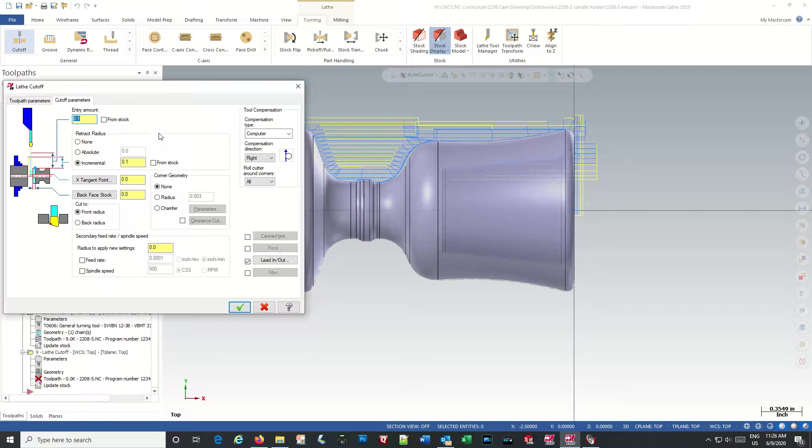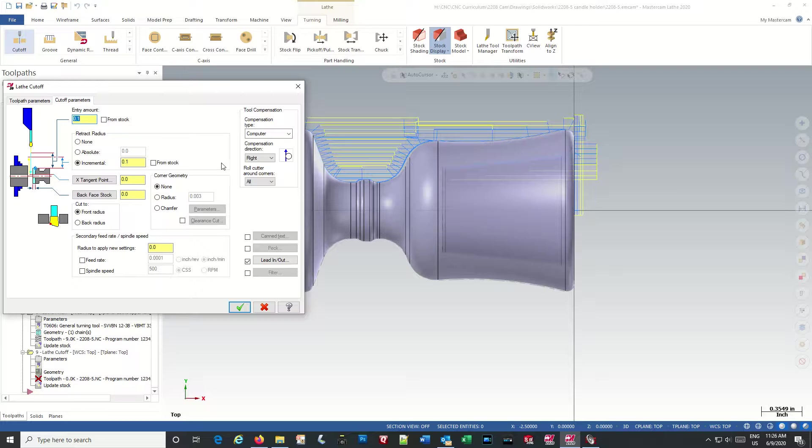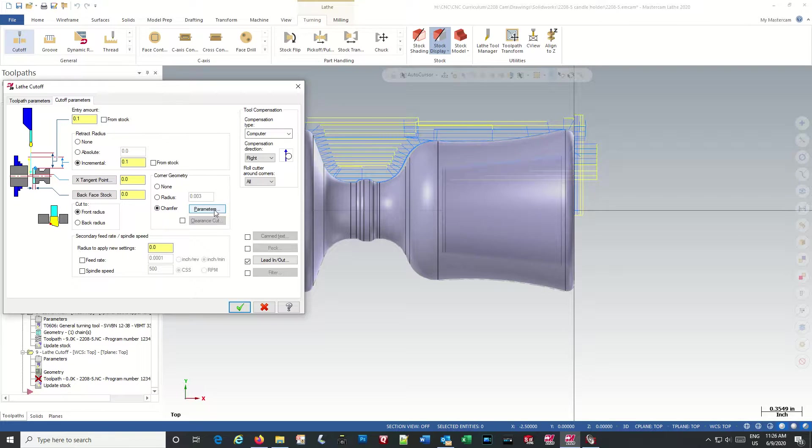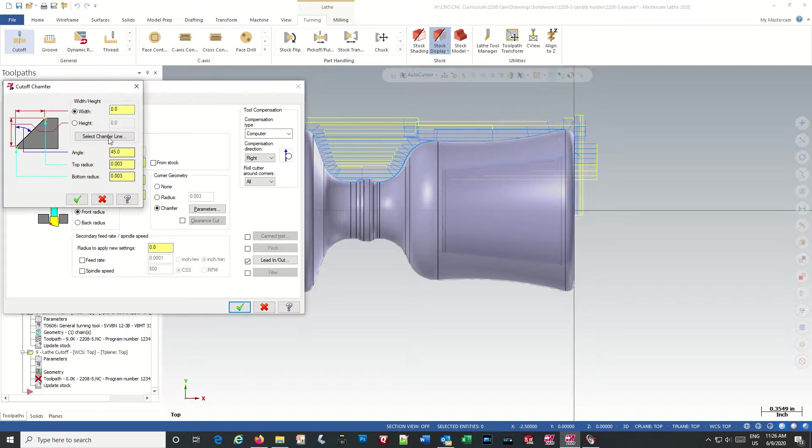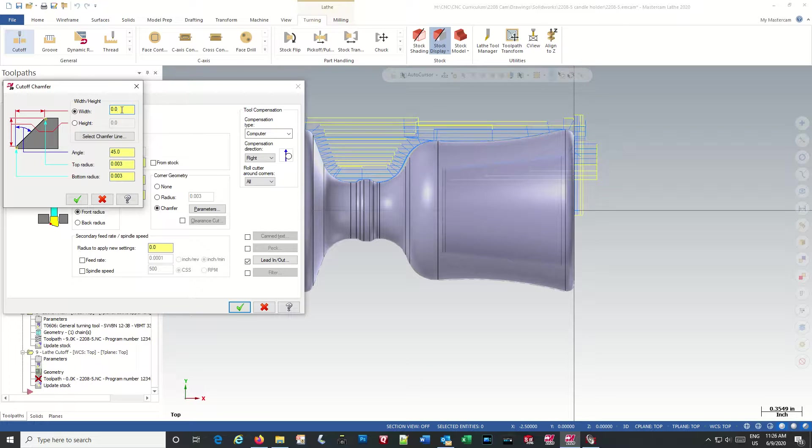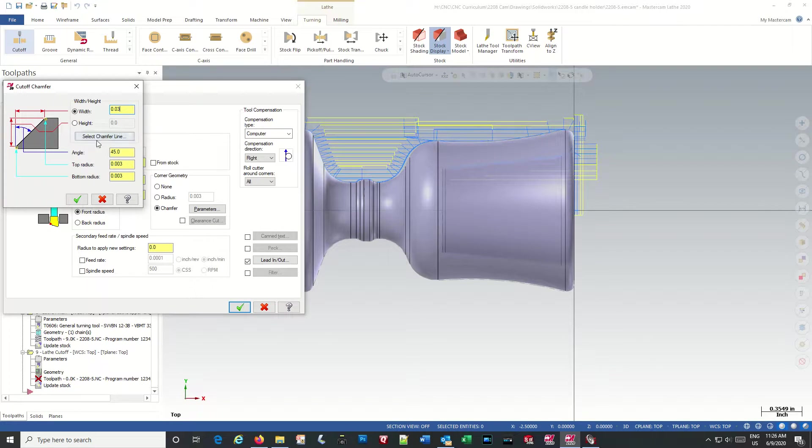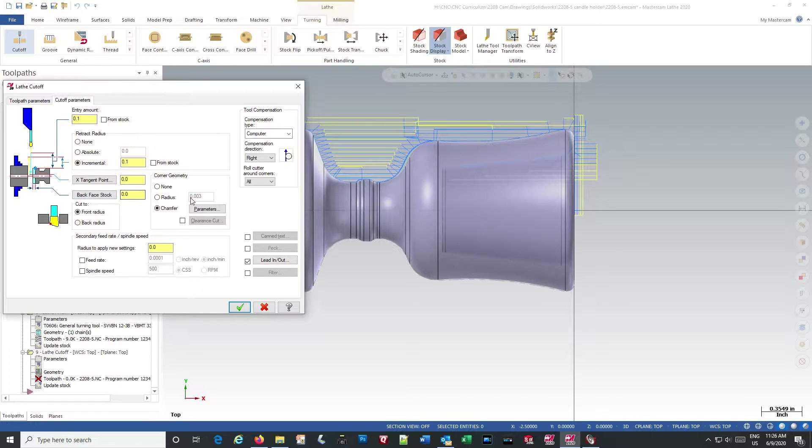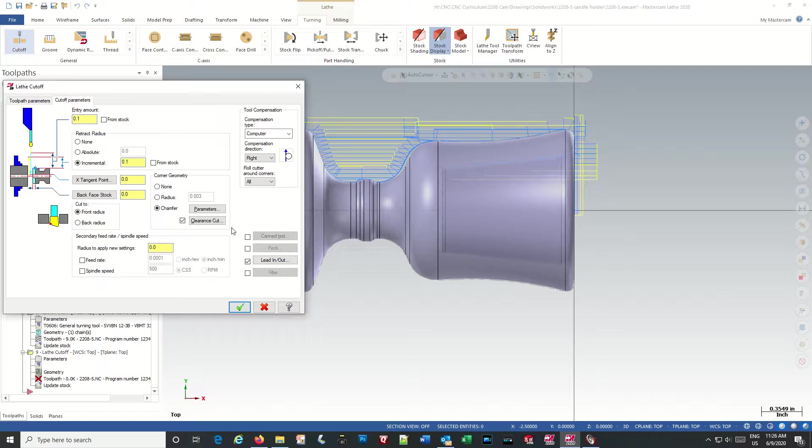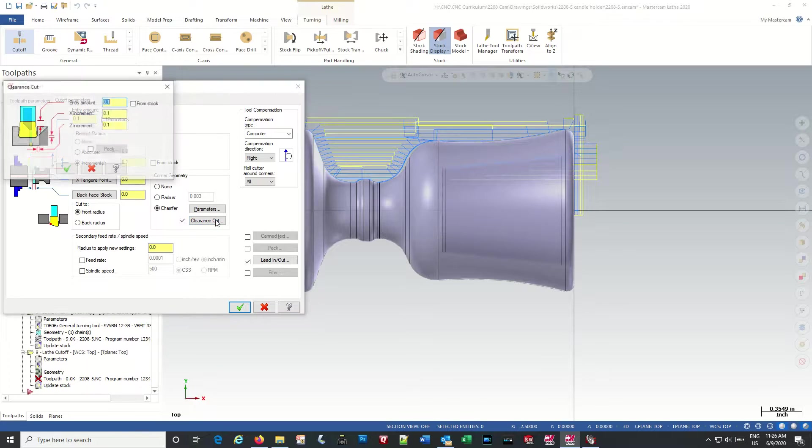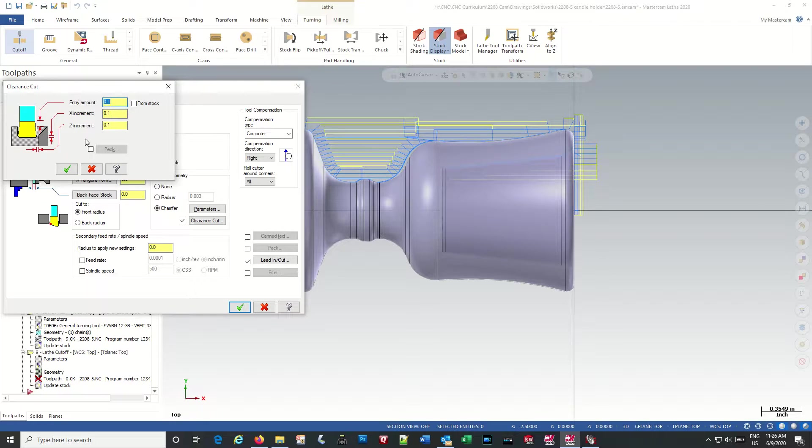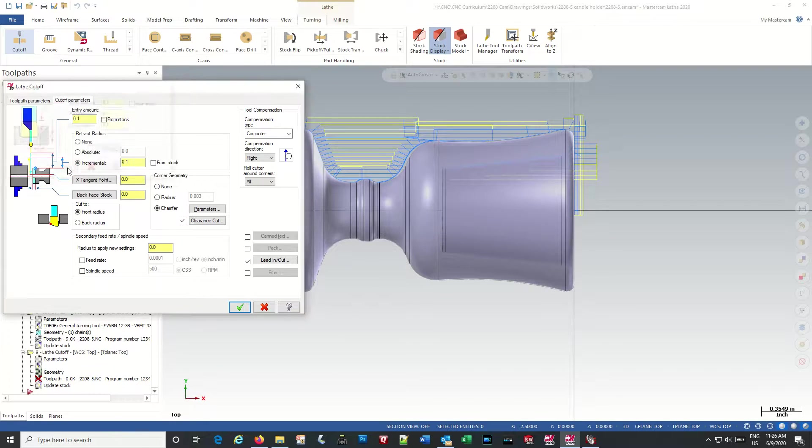Cut off parameters. Here's some nice things. We can actually create a chamfer. So we can set our chamfer at 30,000. Okay. And we can also do a clearance cut, like a pre-groove. There's parameters for that, but we'll just go with the default.